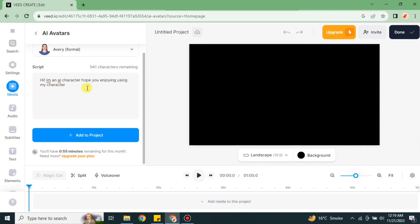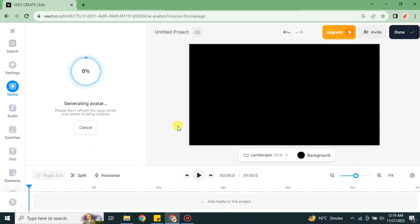After that, this avatar will speak these words. Here I have written it. Now just simply click onto this option 'Add to Project'. Here it just started loading. It will take around one to two minutes. It will go from zero to 100 and once it's done we will see the avatar on the right side of the screen.